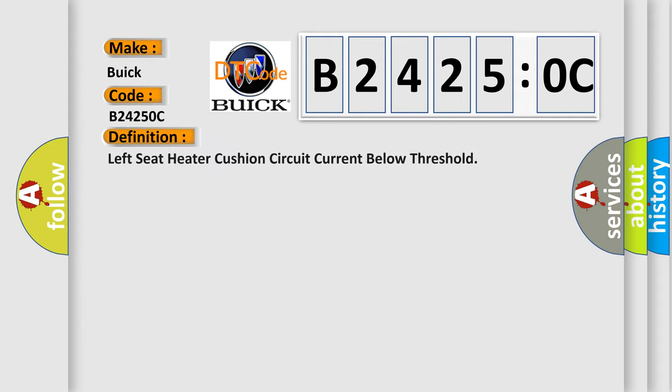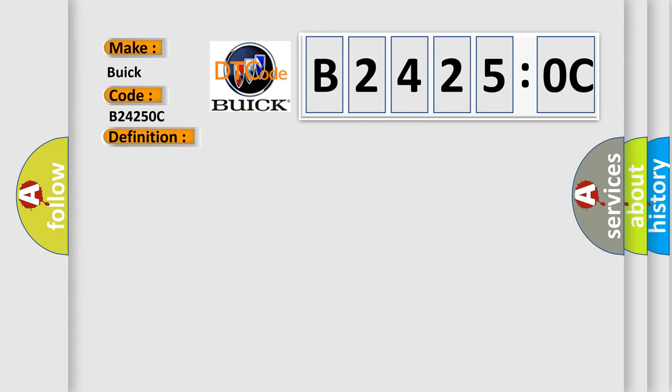The basic definition is: left seat heater cushion circuit current below threshold. And now this is a short description of this DTC code.